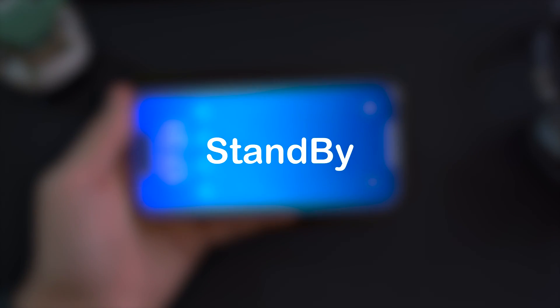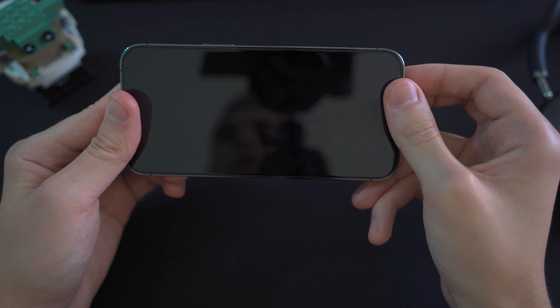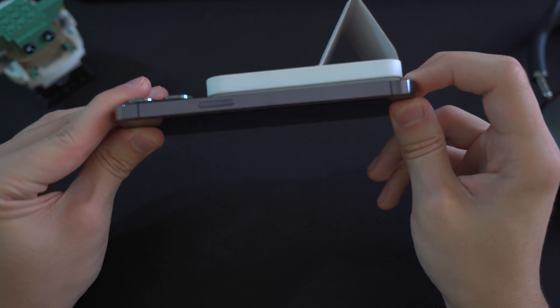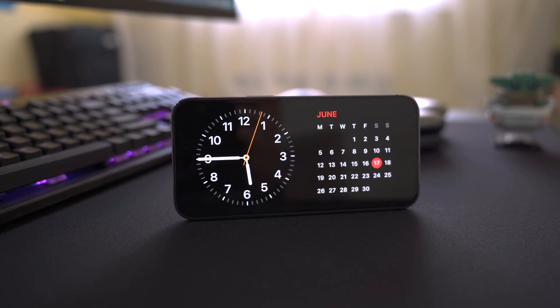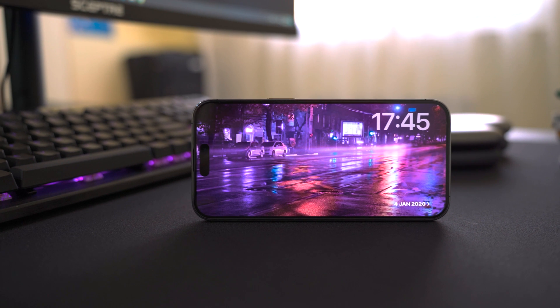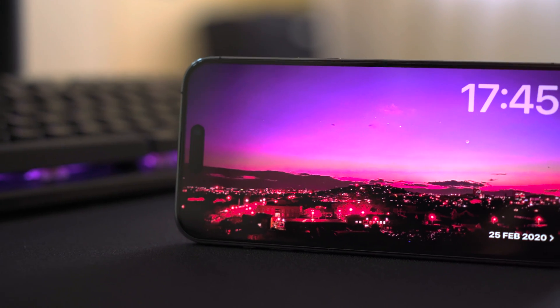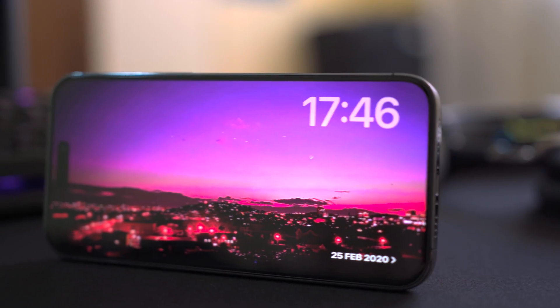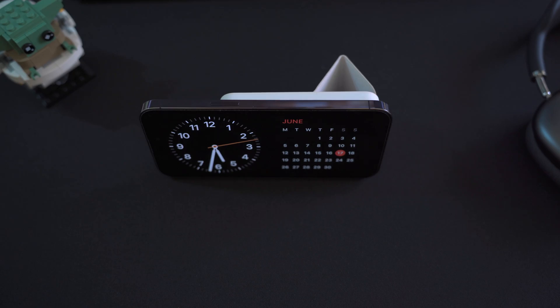The last feature I want to show is called StandBy. It's a mode that activates whenever your iPhone is connected to a MagSafe charger or lightning cable and placed horizontally, for example on a nightstand. It turns your iPhone into a clock showing the time, calendar, and other information. You also have different widgets like alarm and weather, and more are likely coming from third-party developers. If you charge your phone at night on a MagSafe stand, this is a pretty handy feature.